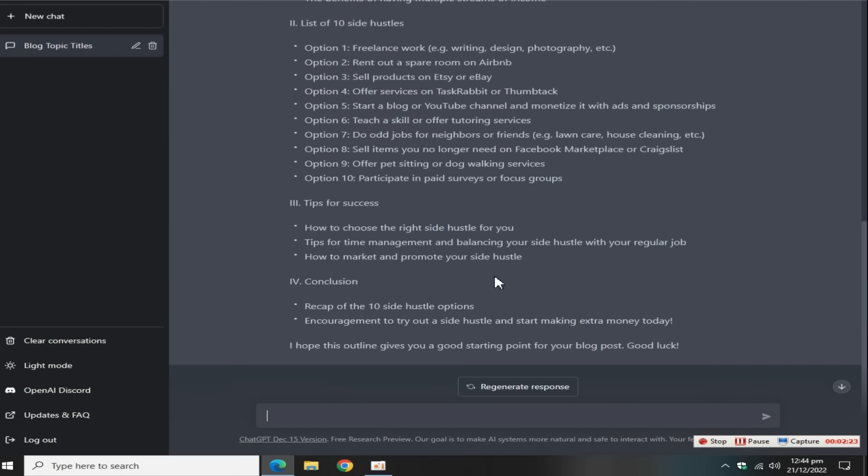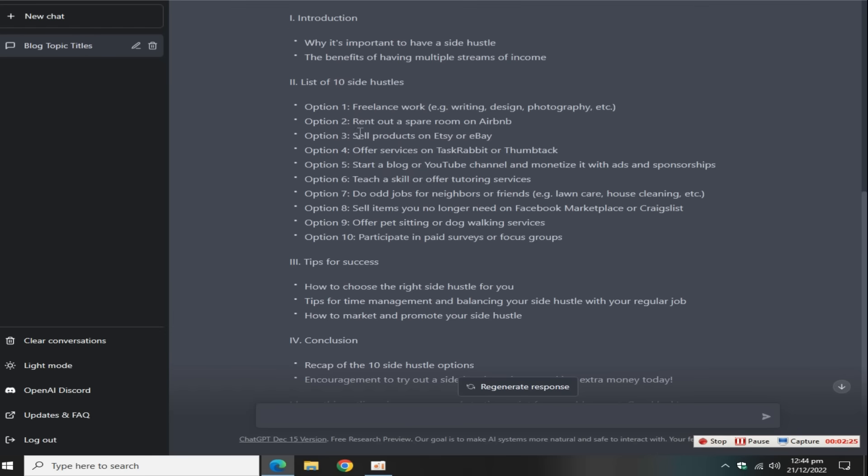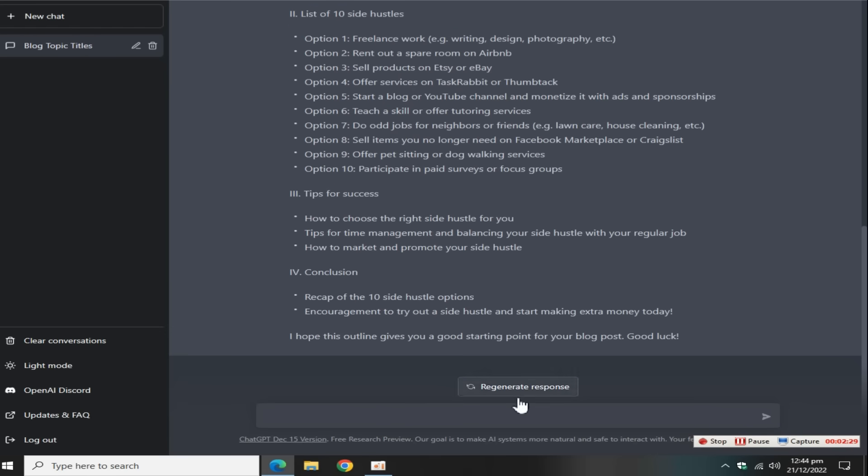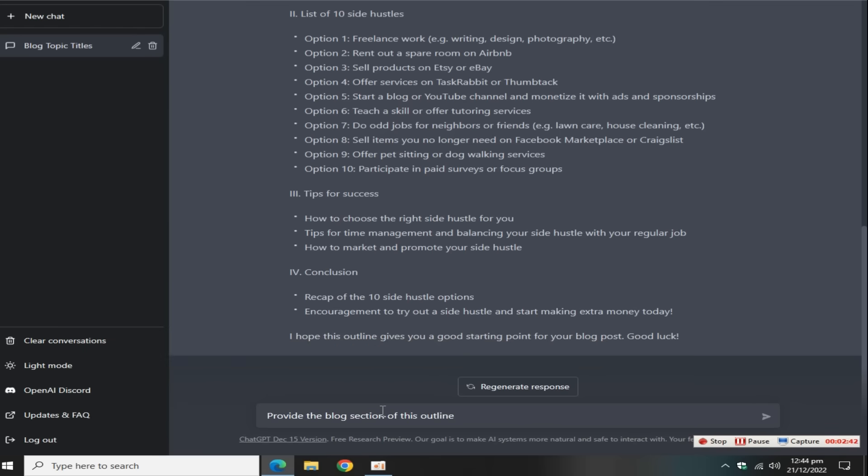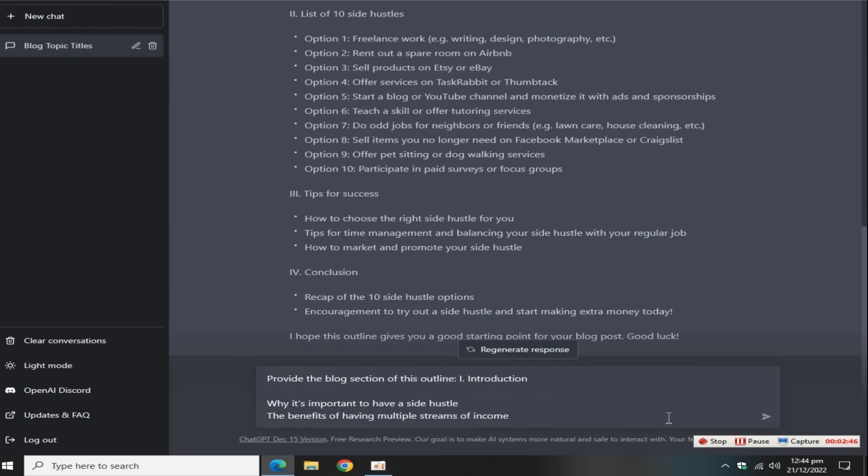The third step is how to get outline content. Simply copy this first blog outline, search this term: provide the blog section of this outline, paste the first outline here, and then press enter. ChatGPT automatically writes the introduction of the article in a few seconds.